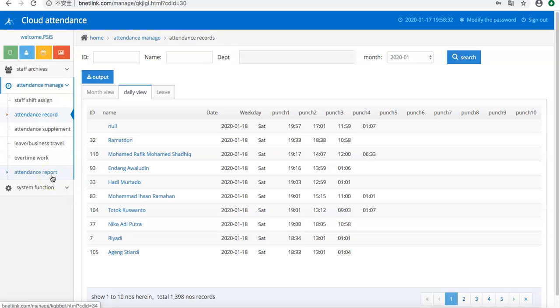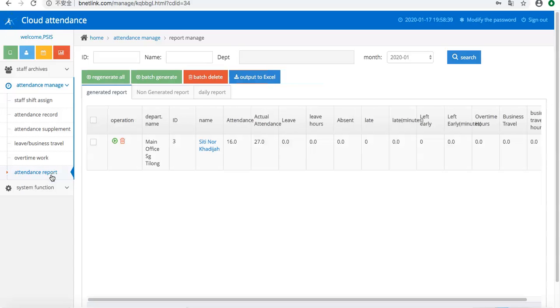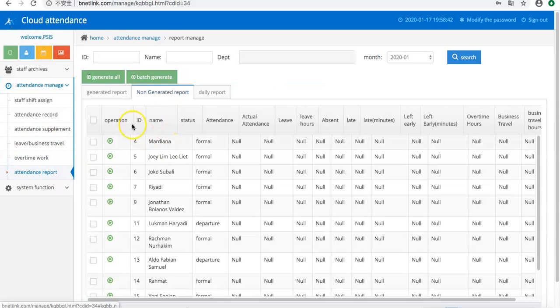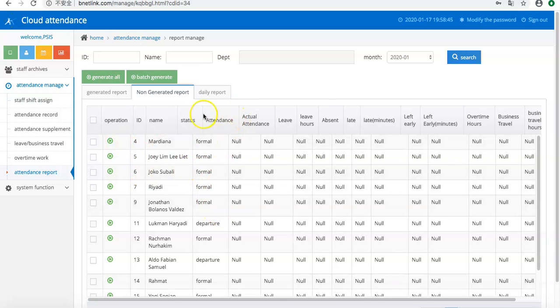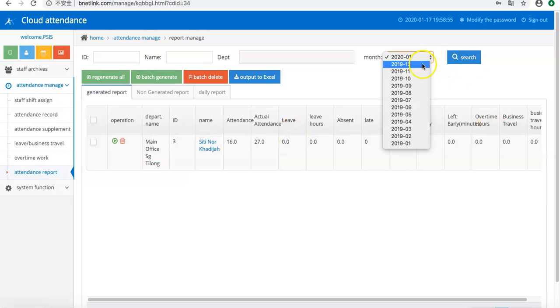The third part is the attendance report. It will be used for viewing complete reports. You can also view the previous data.